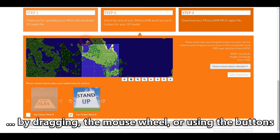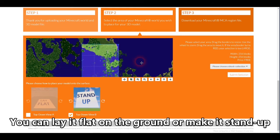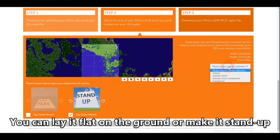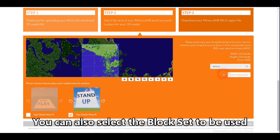In this case, I want to make it stand up and I want to have it in the middle of that island. So I can now select the block set. This time I'm not using transparent — I'm using default, which is the broadest set of blocks that I can use in Minecraft.